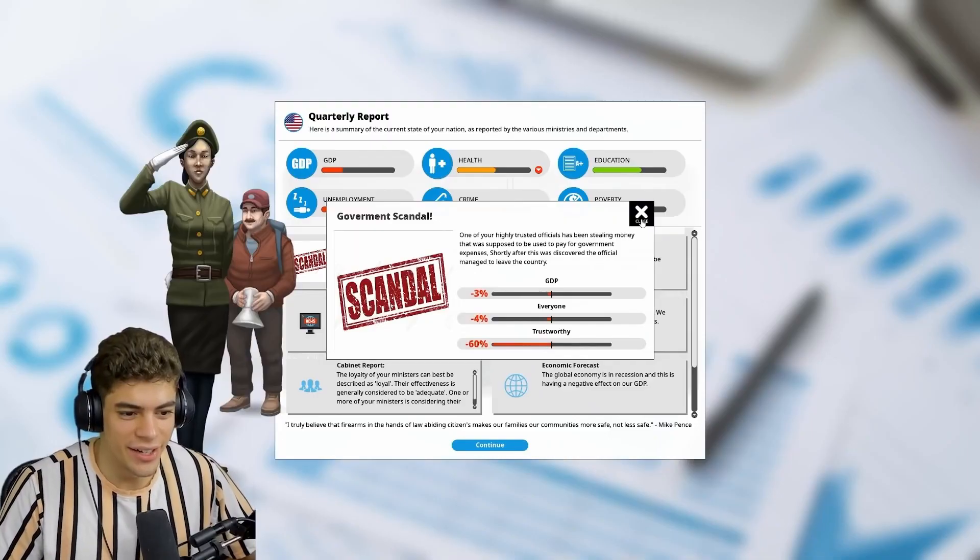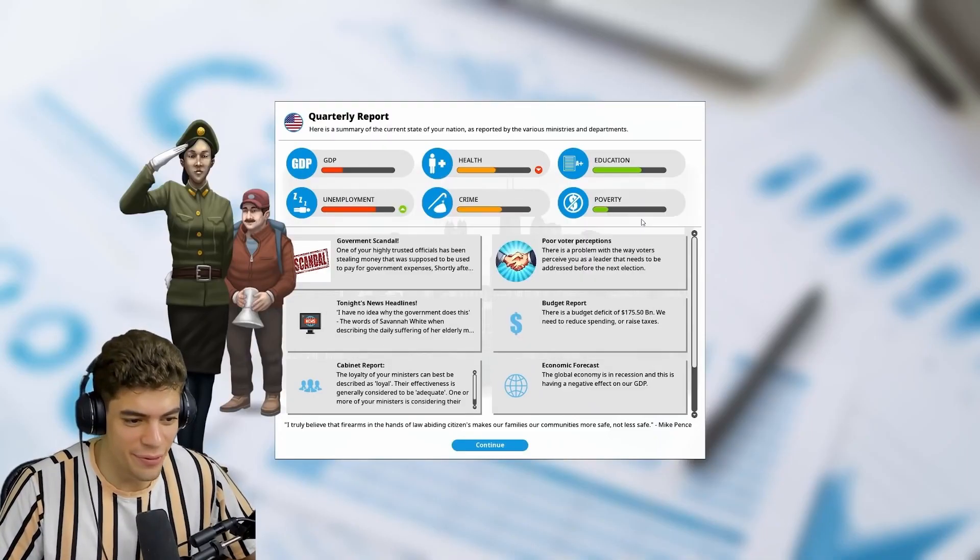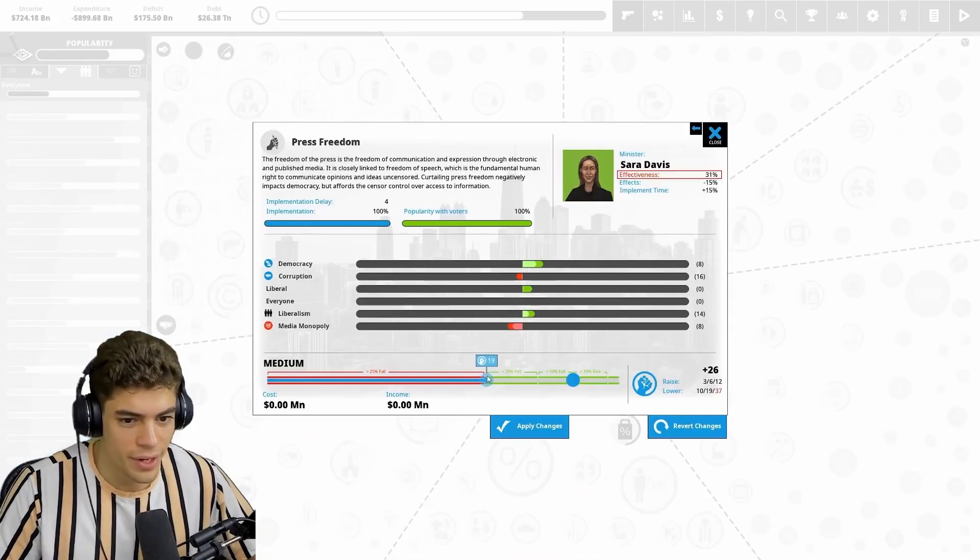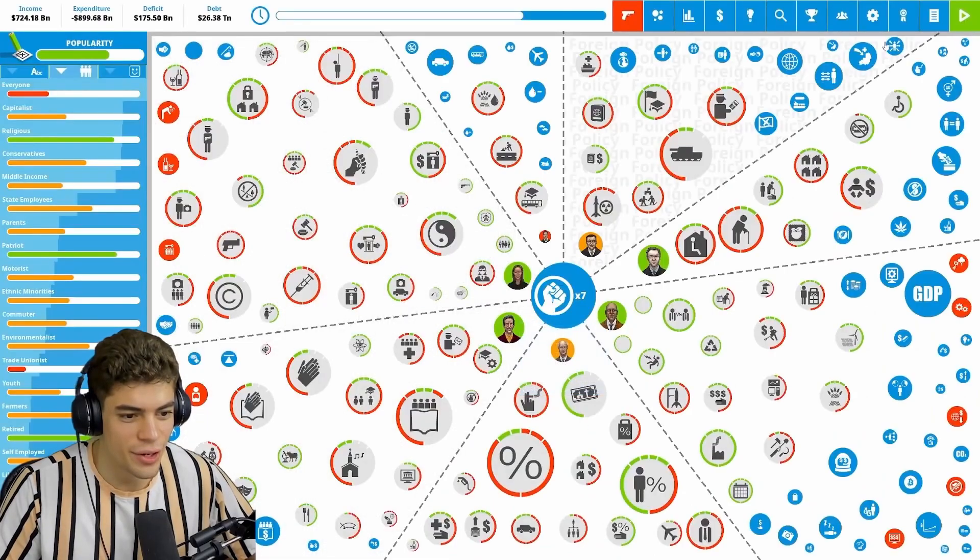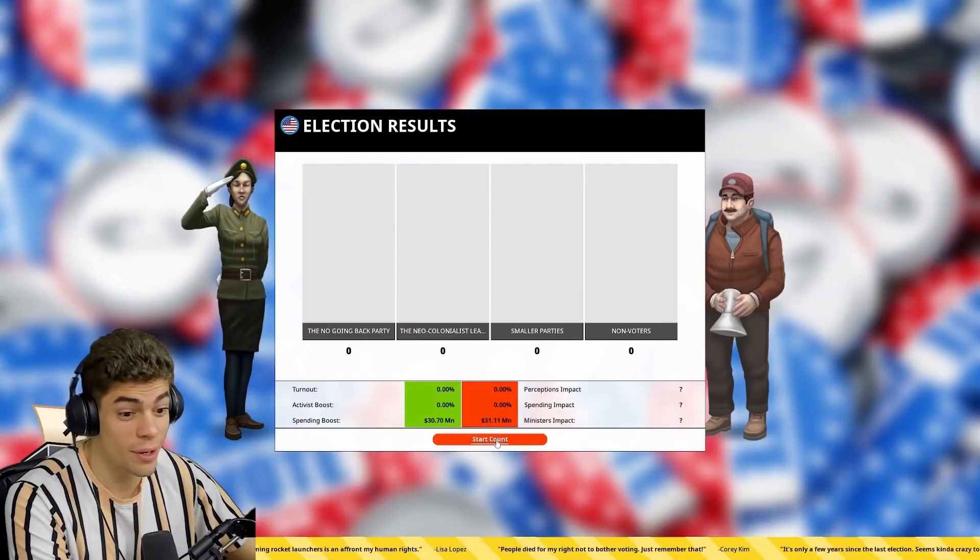That's not good. Oh, that's not good just before the election. We're gonna lower press freedom just a little bit, try and rig this election.